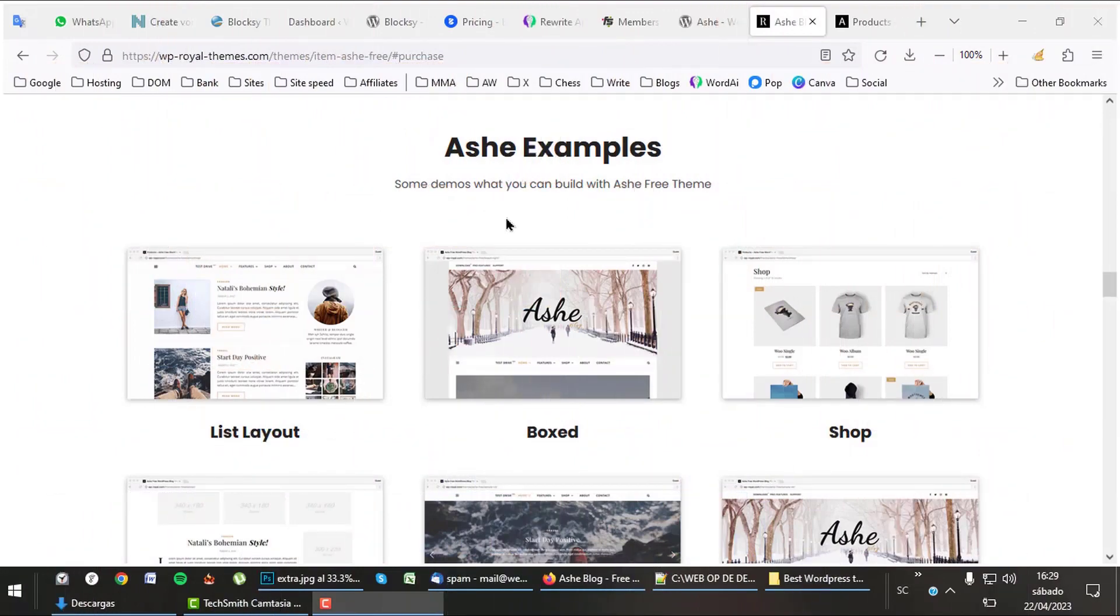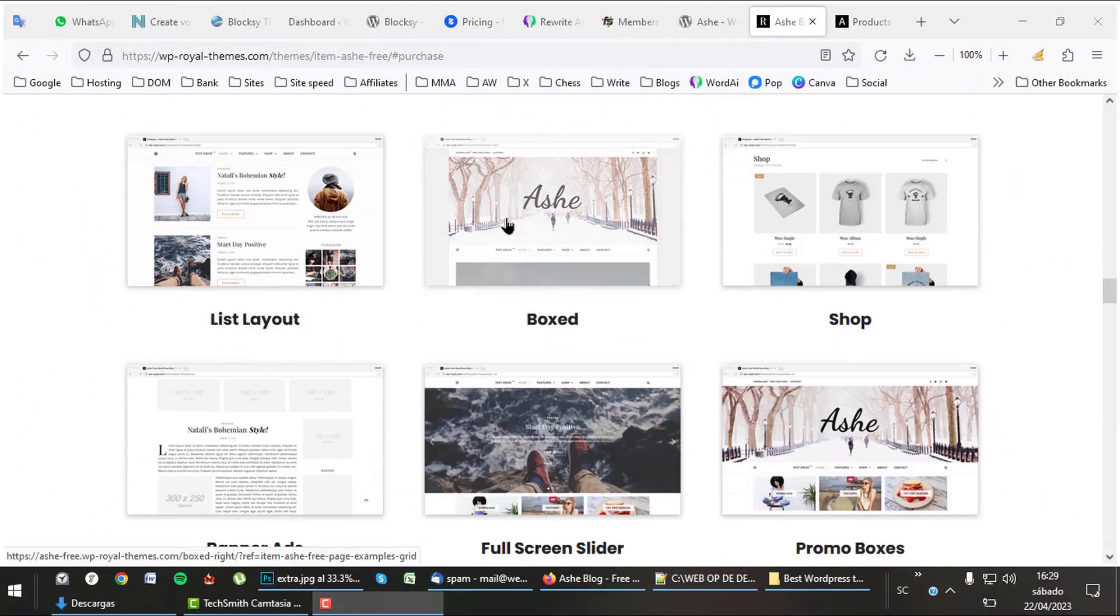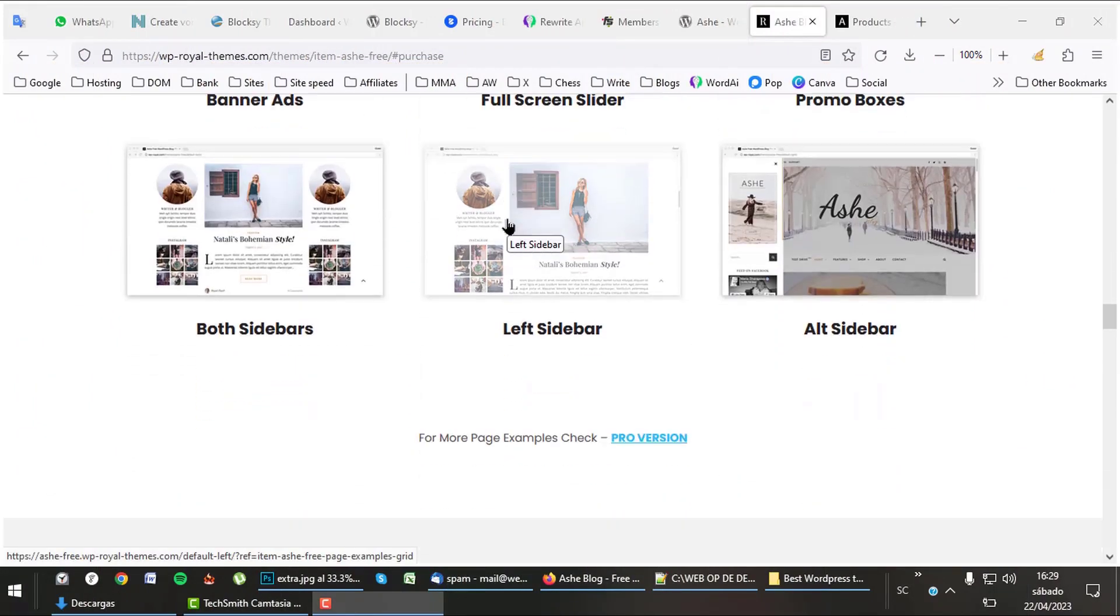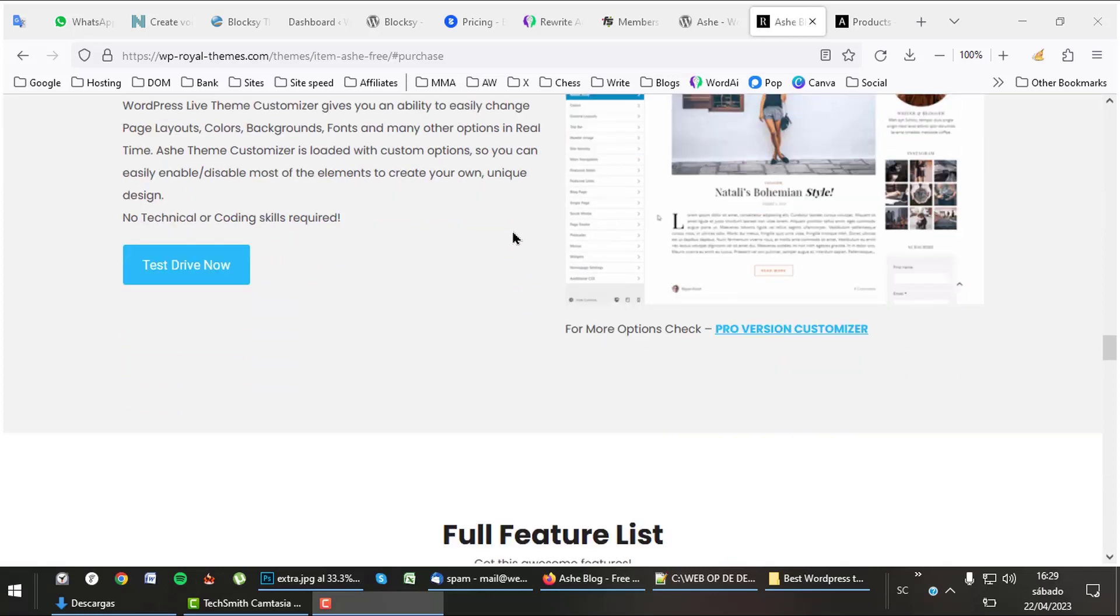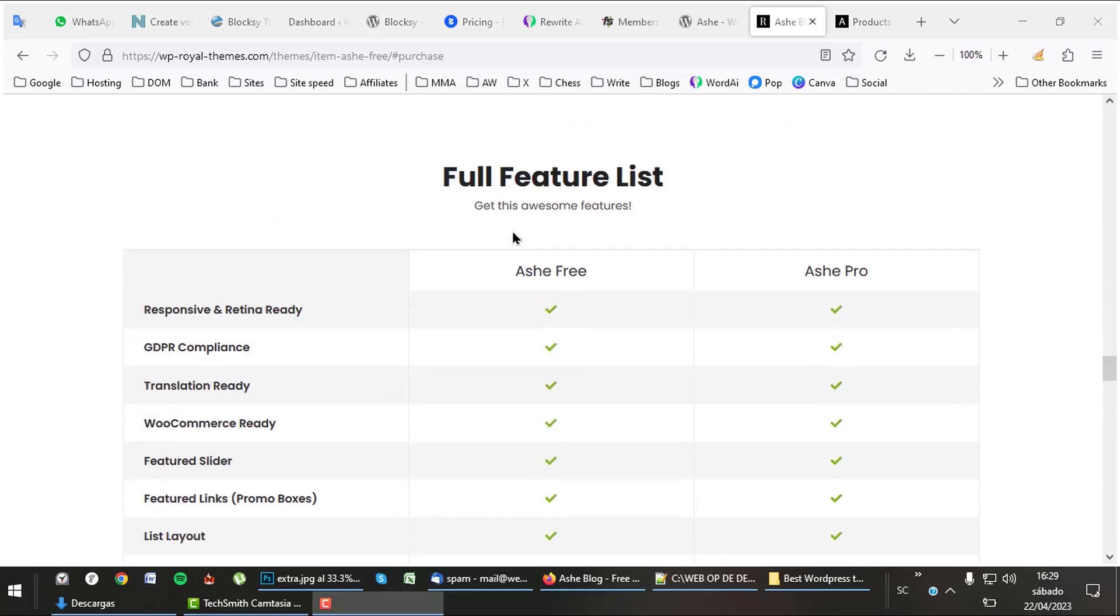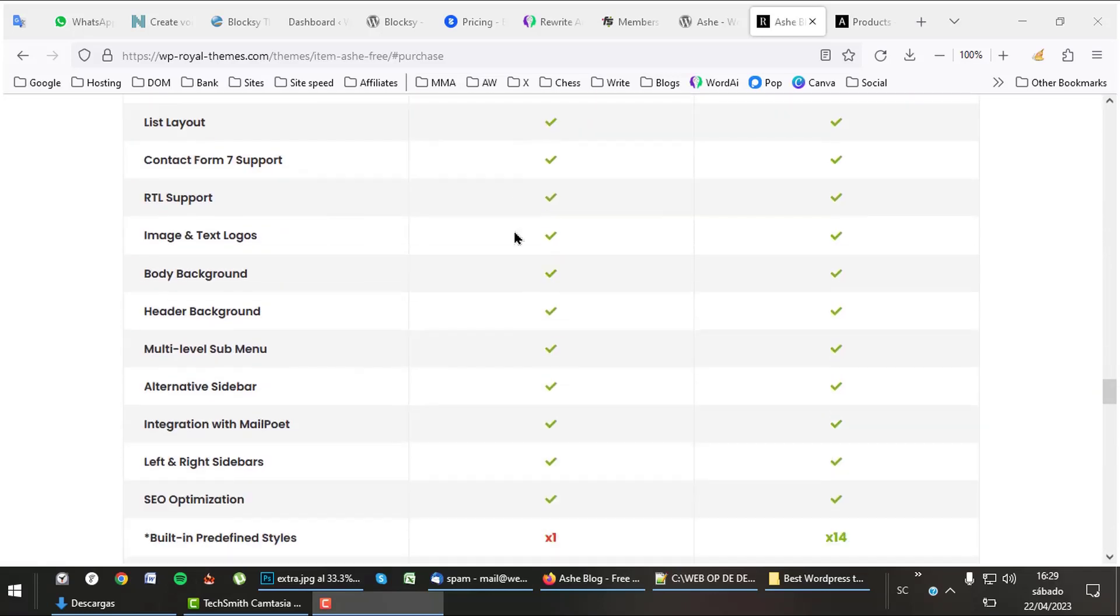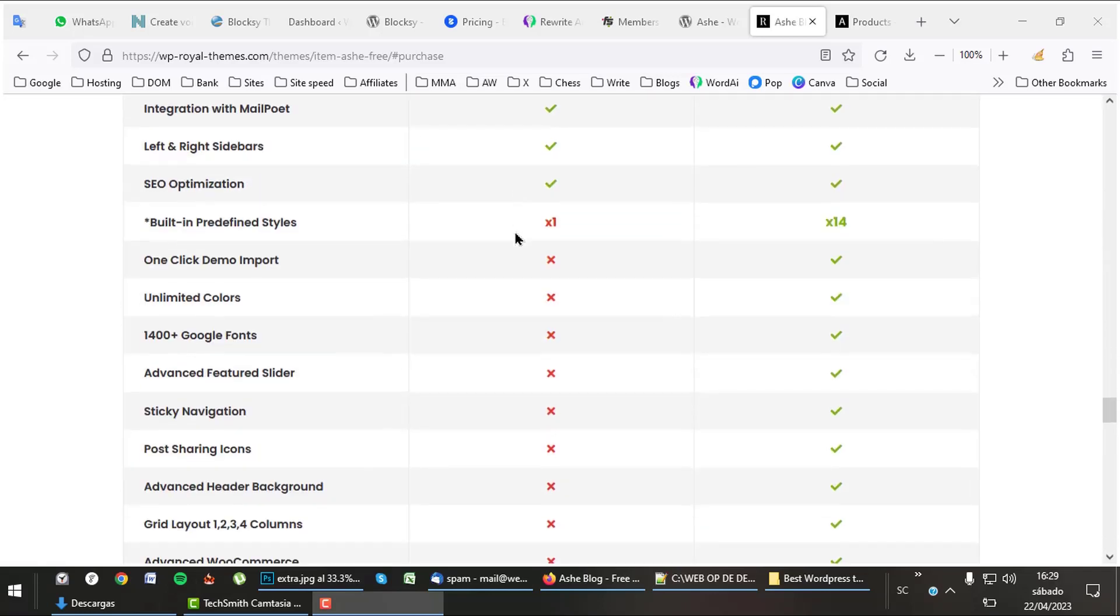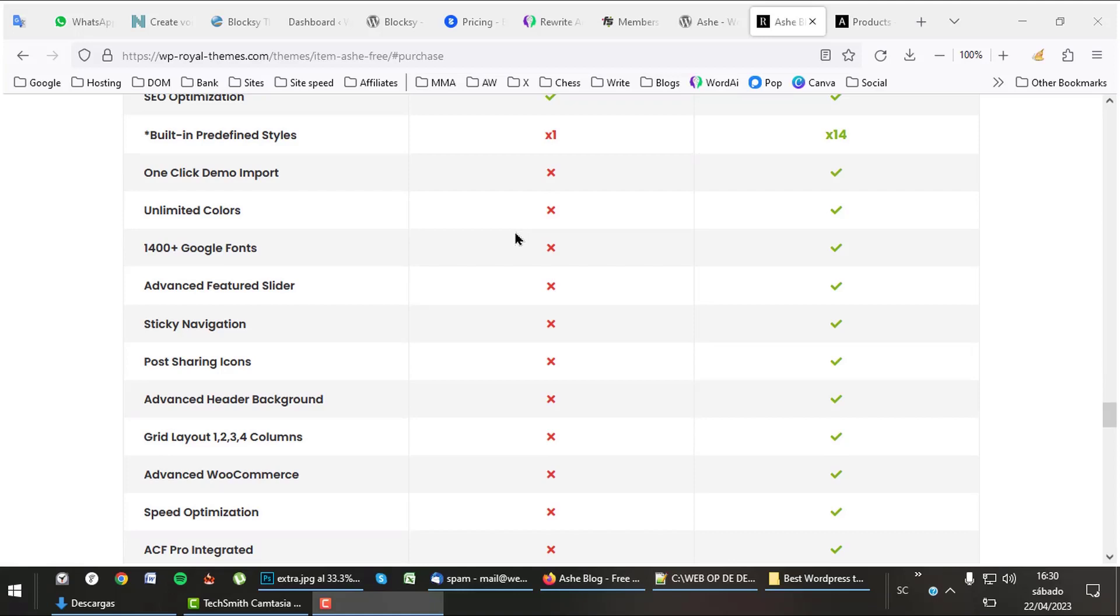Ashe offers a lot of different layouts to choose from. It also has a huge list with features, especially for the pro version. There is a lot more to tell about Ashe. To check it out, follow the link in the description.